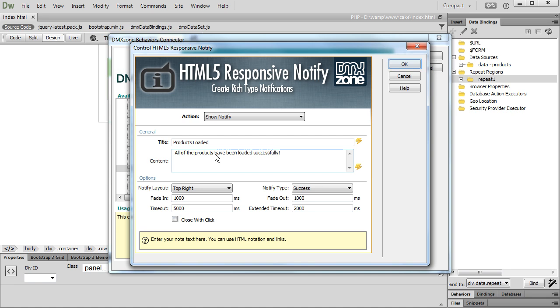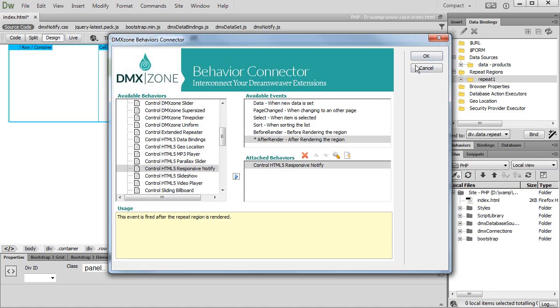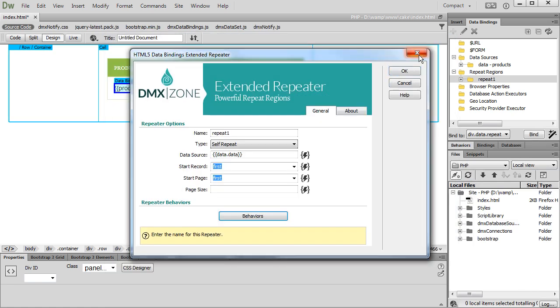Click the OK button when you are done with the responsive notify setup. Close the behaviors connector window and close the extended repeater configuration dialog.